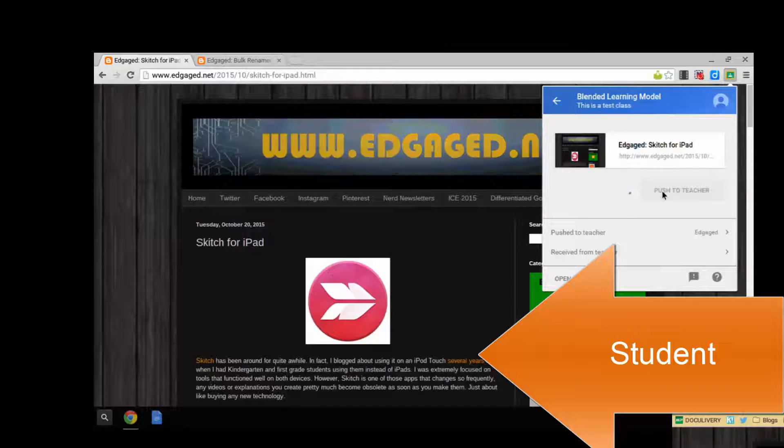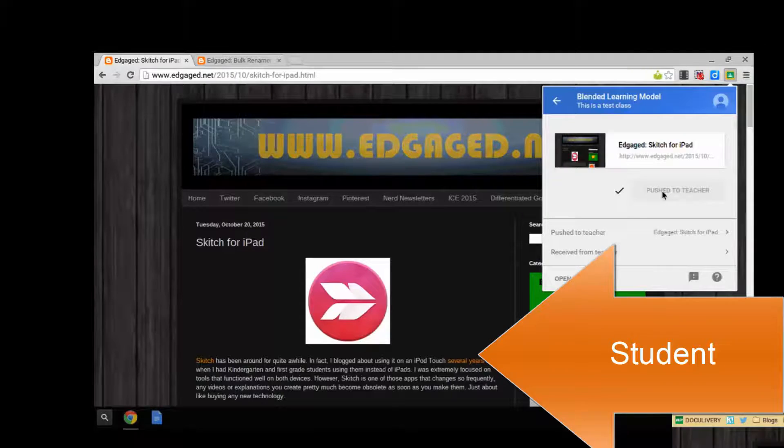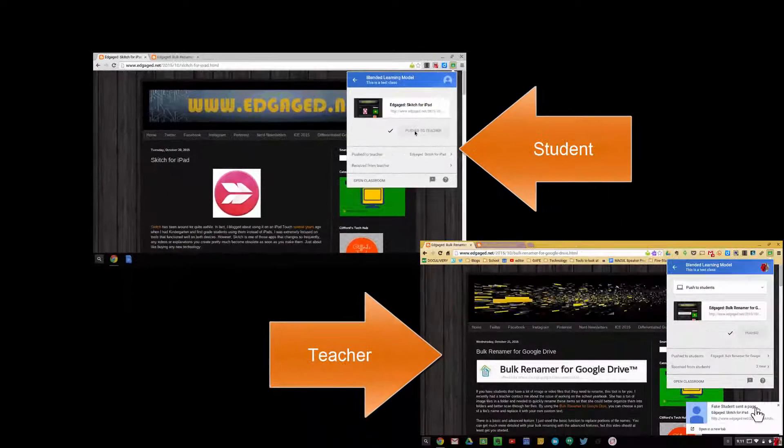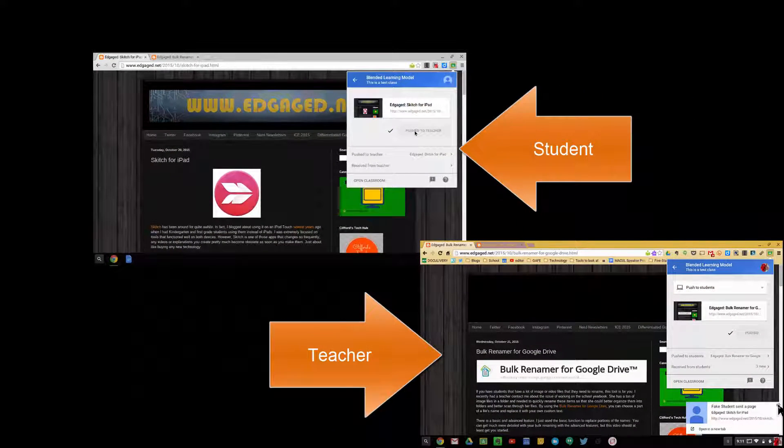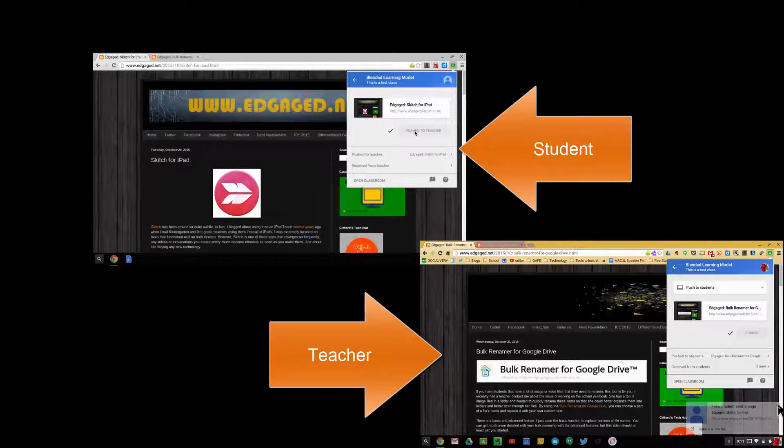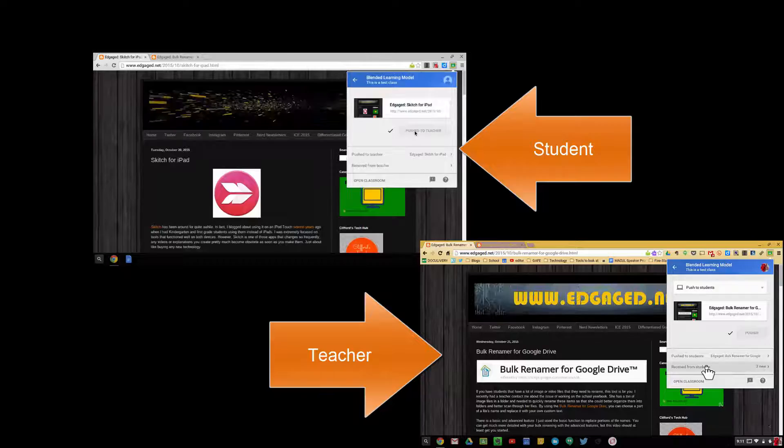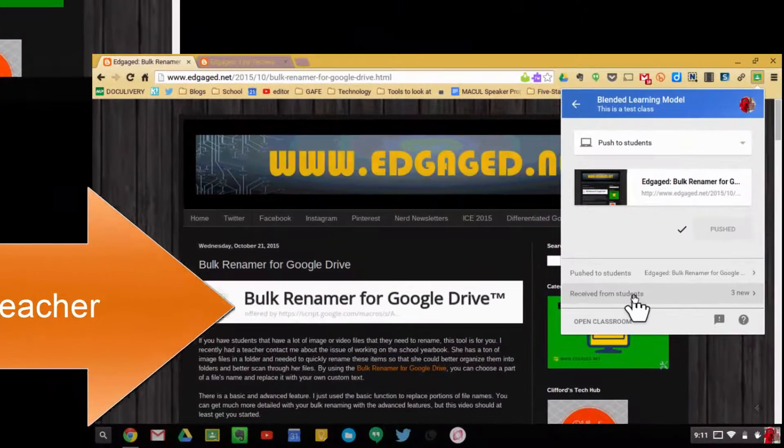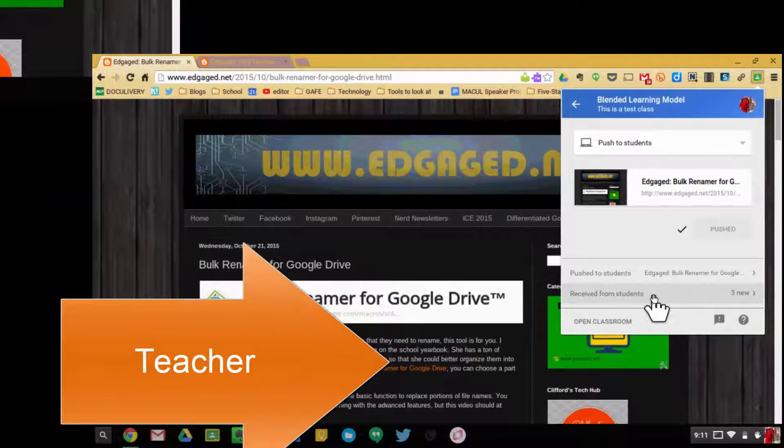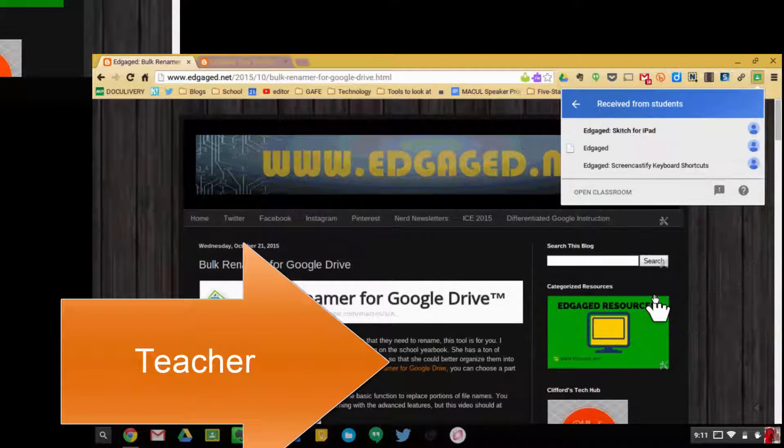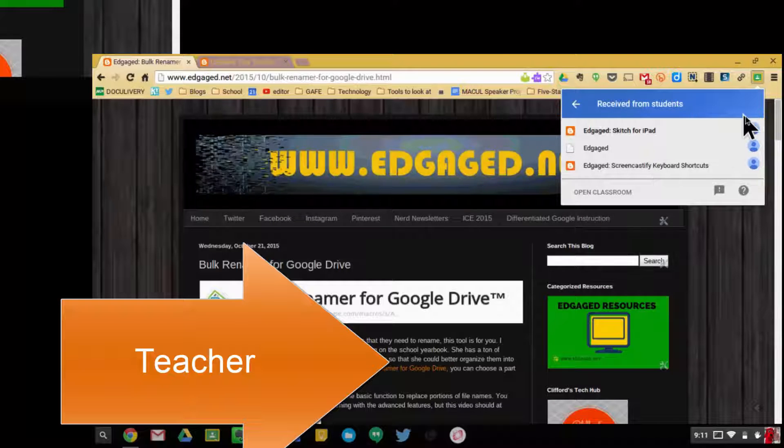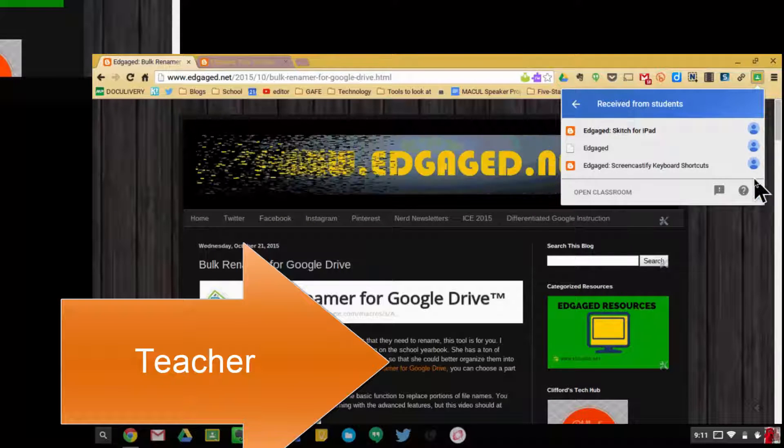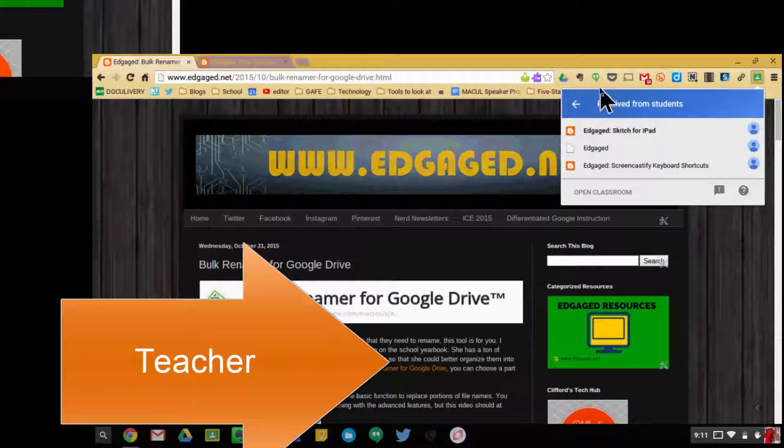When they do that, it pops up with an alert letting me know that a push has been received. I can see right here how many have been received from students, and I can review those items. You can also see exactly who sent them.